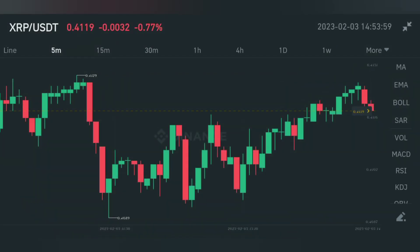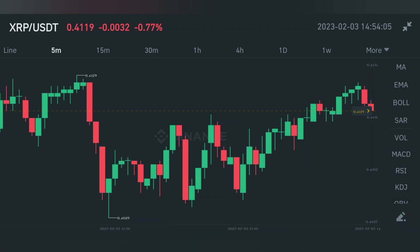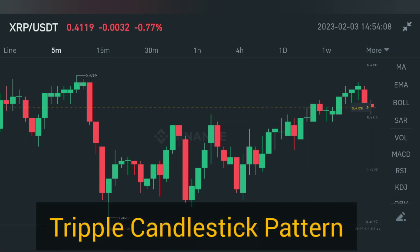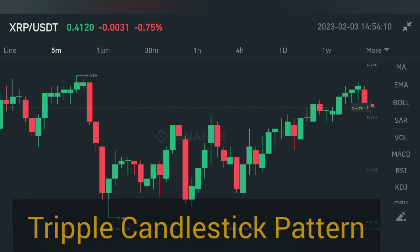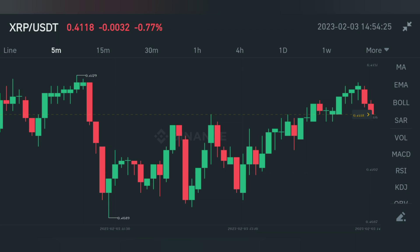Assalamu alaikum viewers, welcome to my YouTube channel. Today's video is about Three Black Crows, which is a very important triple candlestick pattern. If you can identify it inside the chart, you can make good profit in the market because it gives you a trend reversal entry.